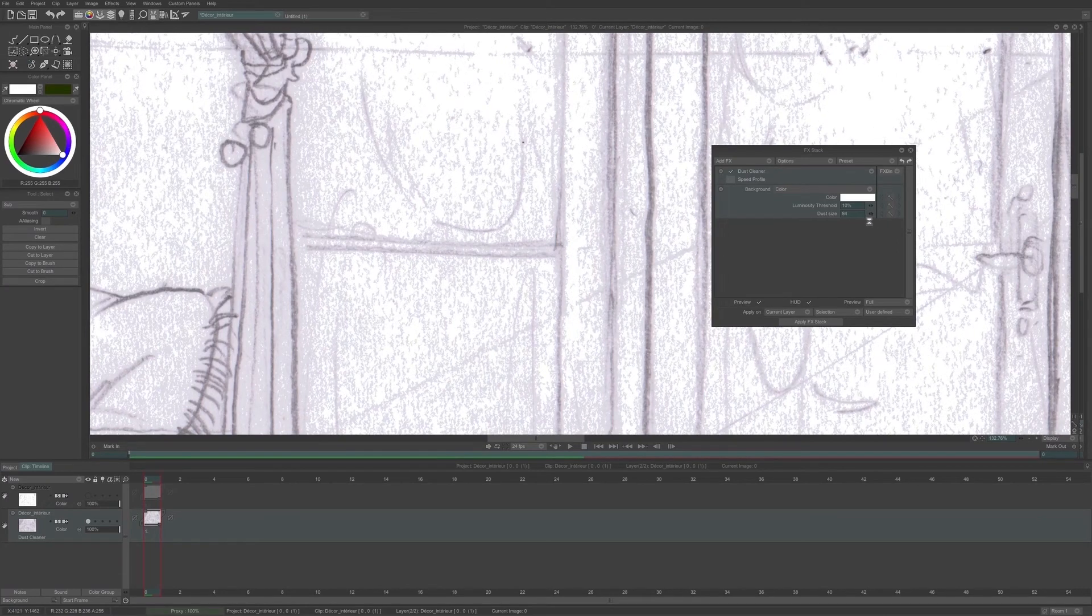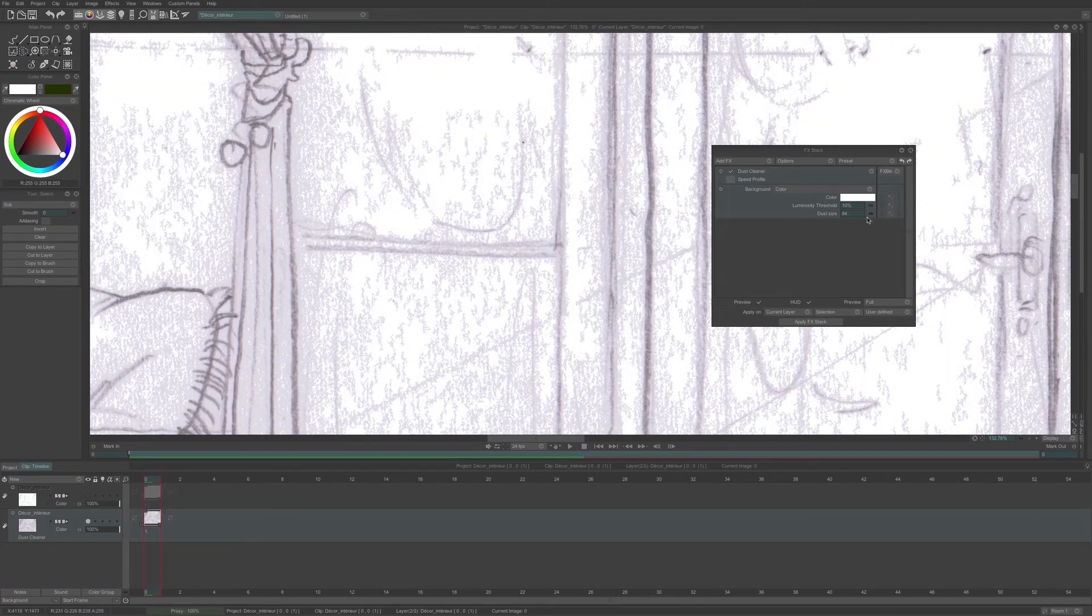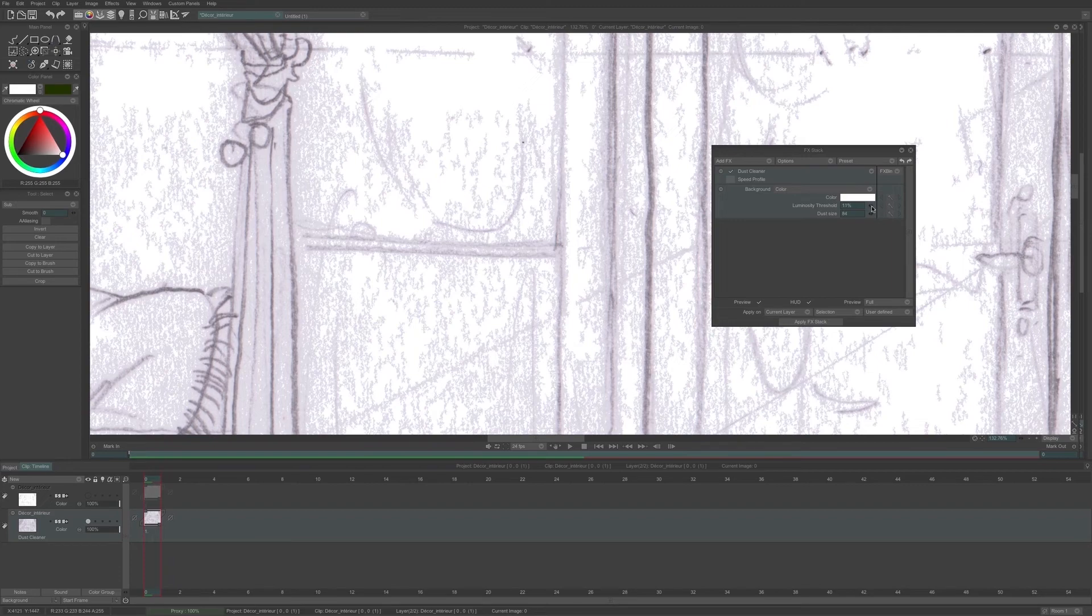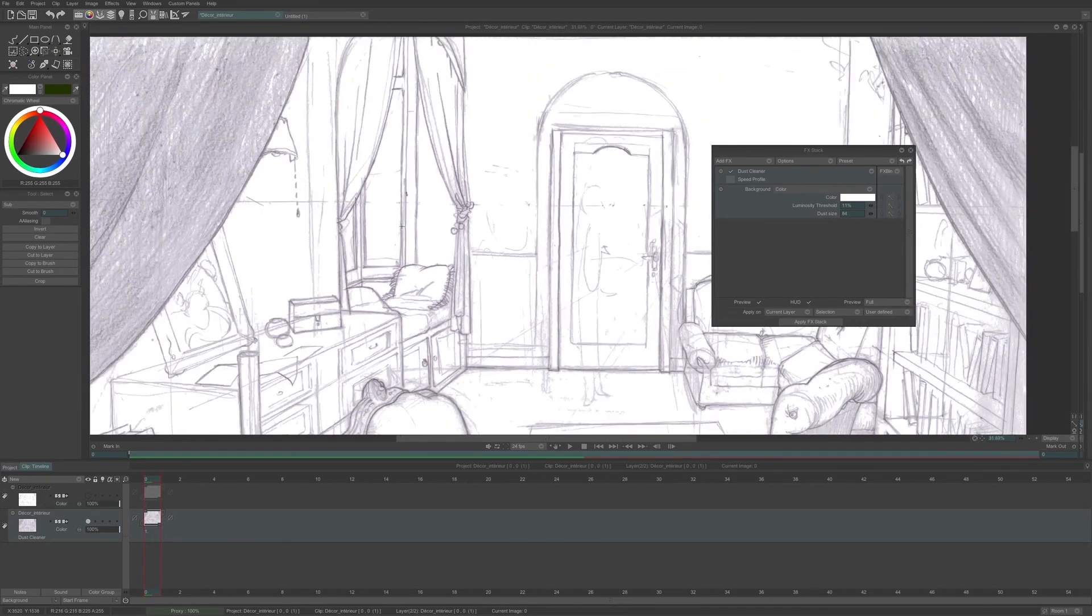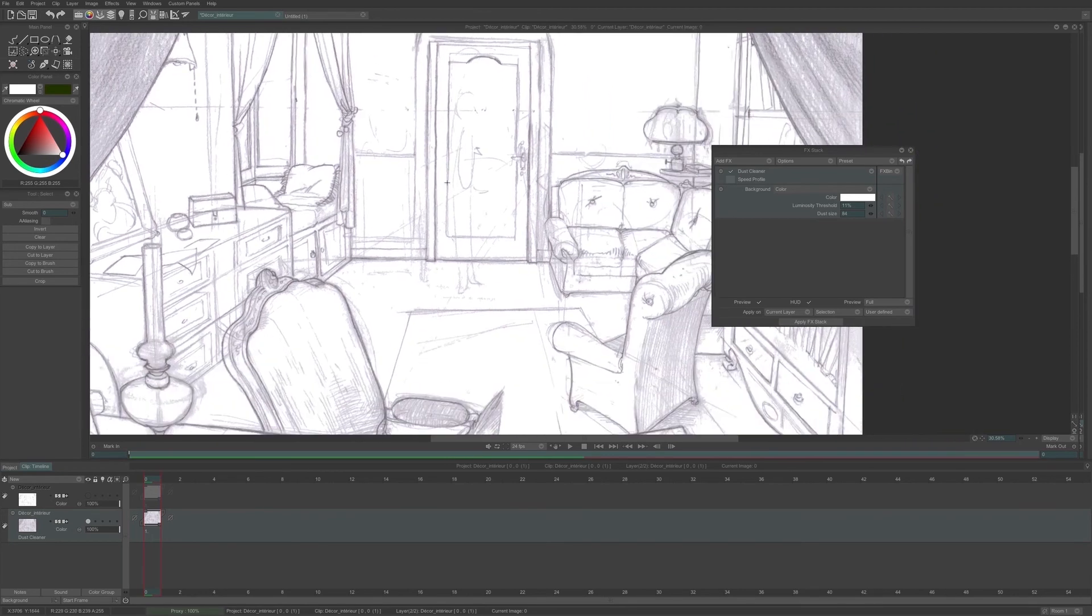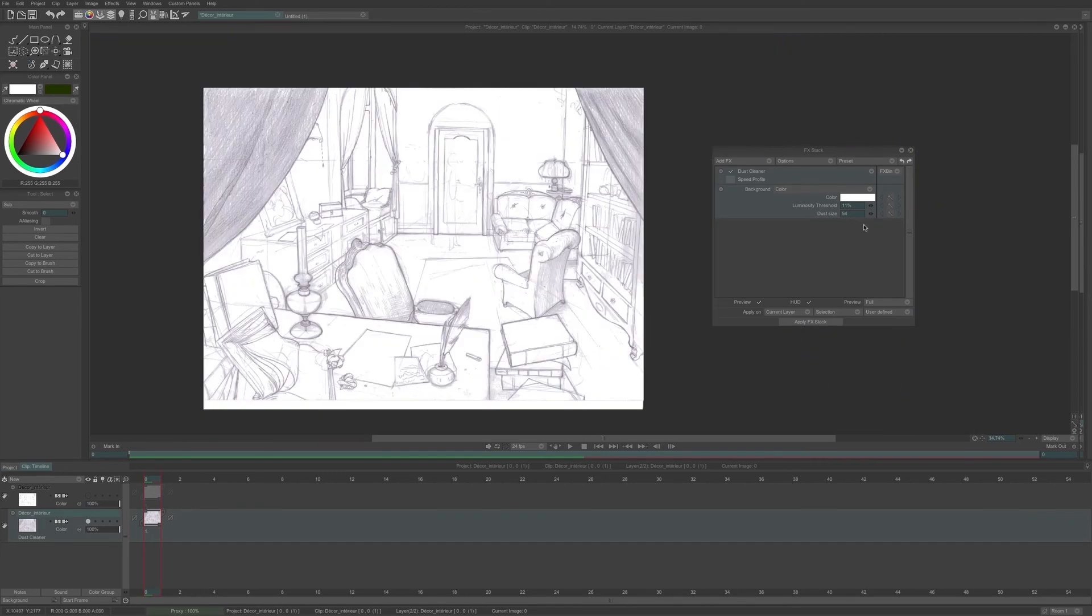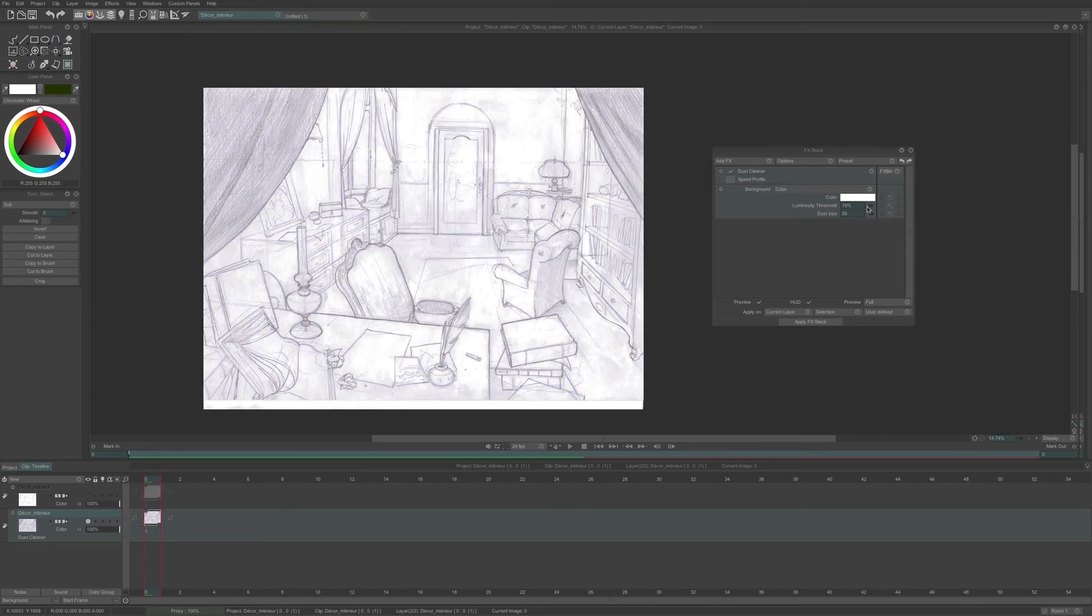Color sets the background color into which the dust parasites will be changed. Luminosity threshold defines the minimum luminosity needed to detect dust. And dust size defines the maximum size in pixels of a dust particle. I remind you that I am working with a color dust cleaner, so there is no transparency in my image.